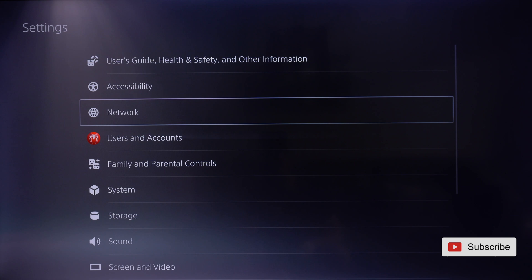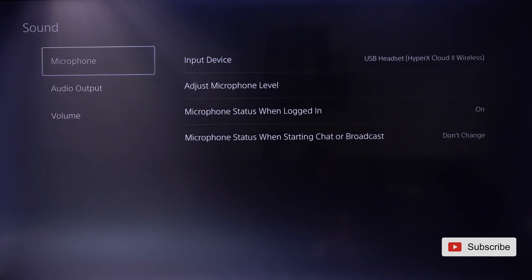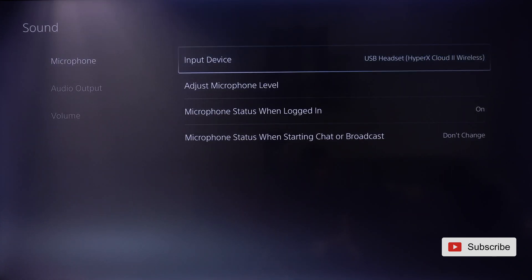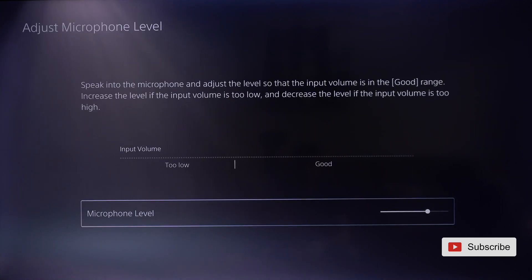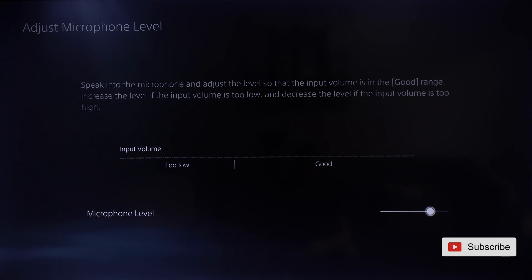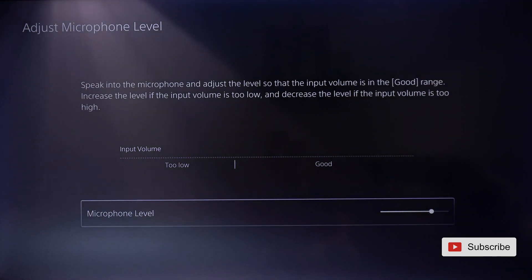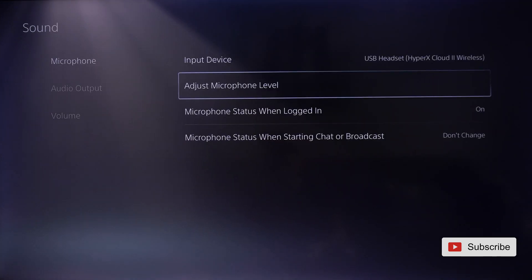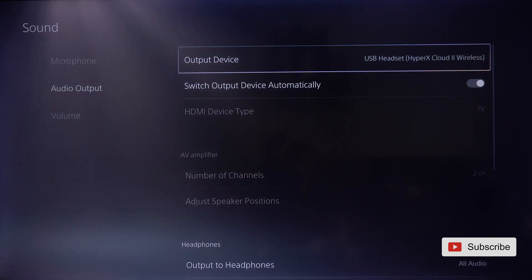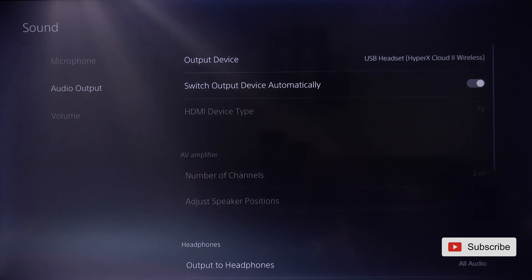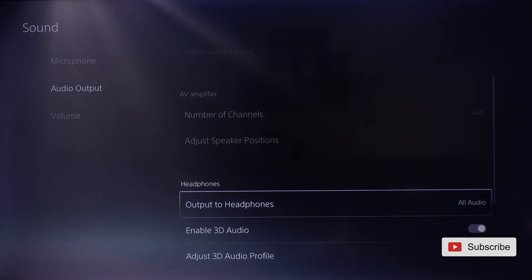In Settings, go to Sound. We'll start with Input, then Microphone. You'll see that it's already set to USB Headset HyperX Cloud. Adjust your microphone level here — as a default it's at half, so if you want to make it louder, just increase it from here. Then move to Audio Output. It's already on the HyperX Cloud 2, so just make sure that Output to Headphones is set to All Audio.